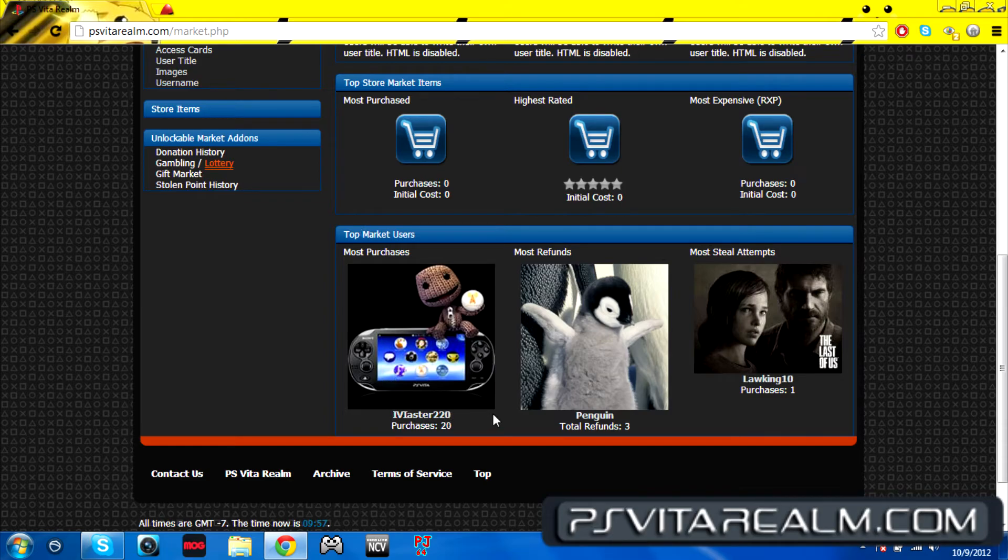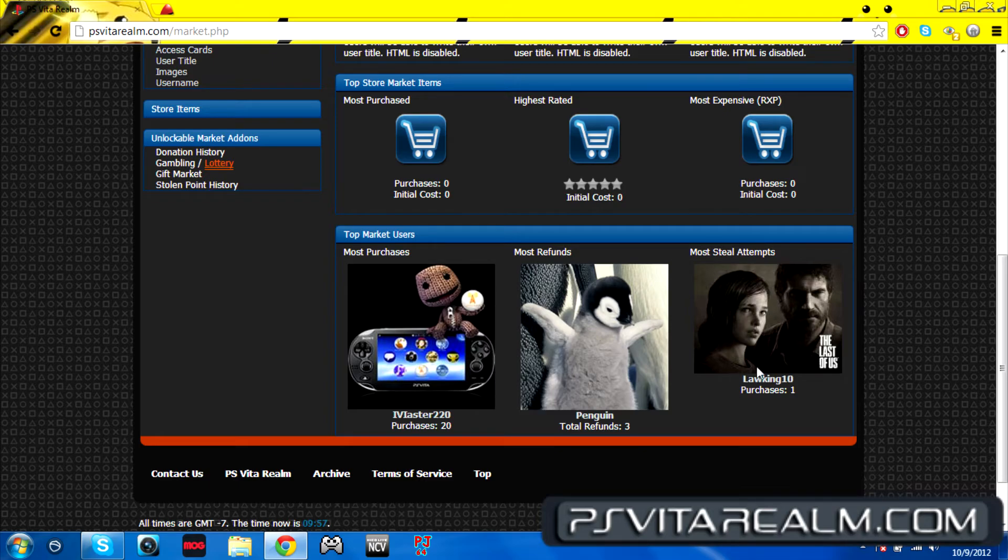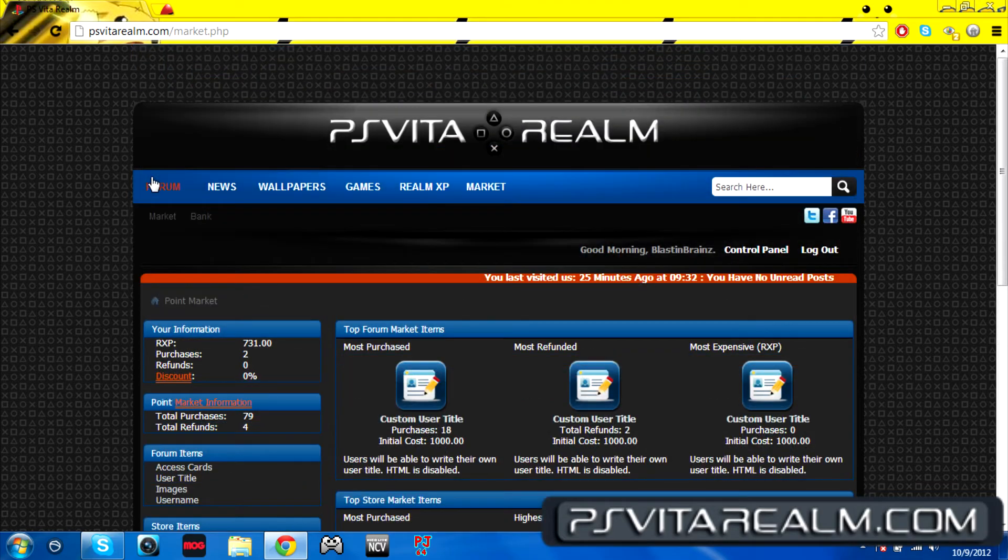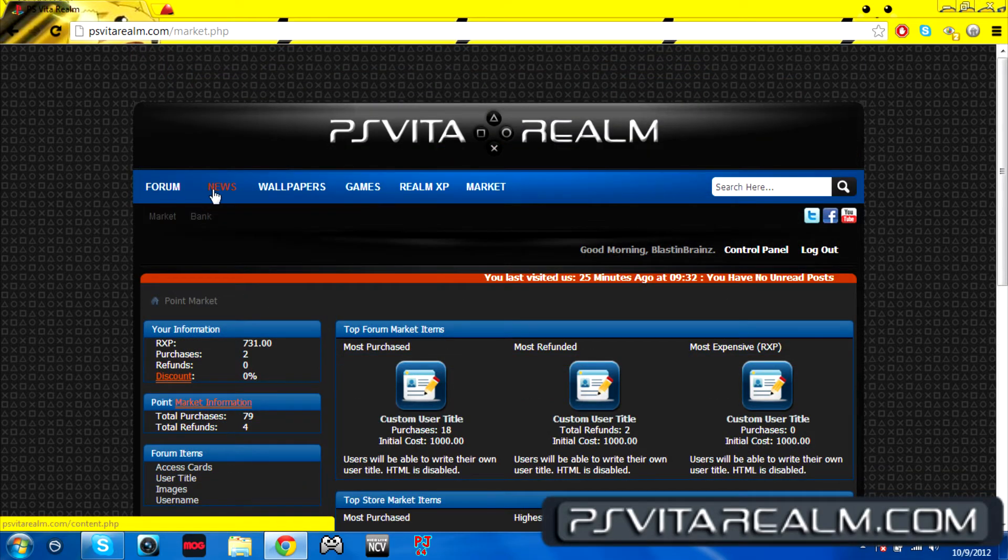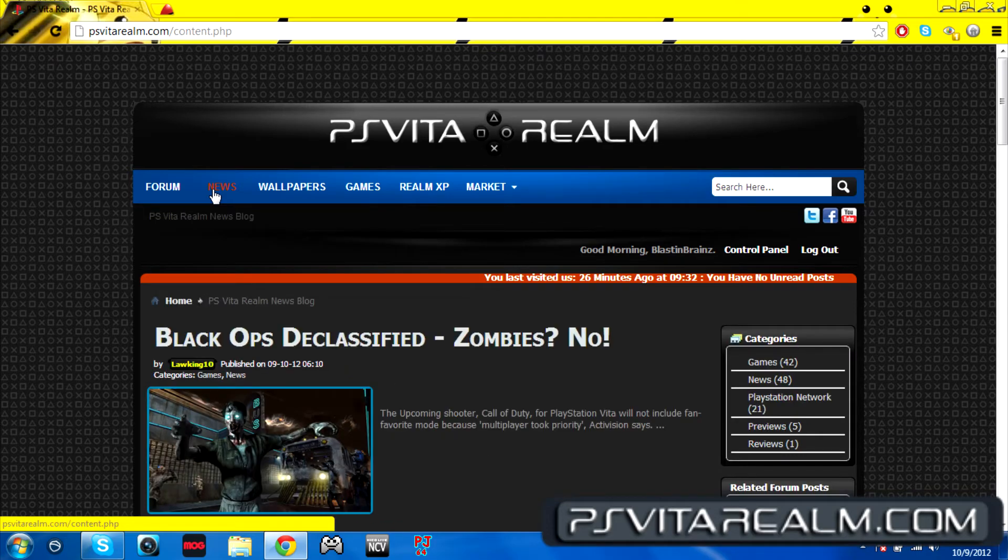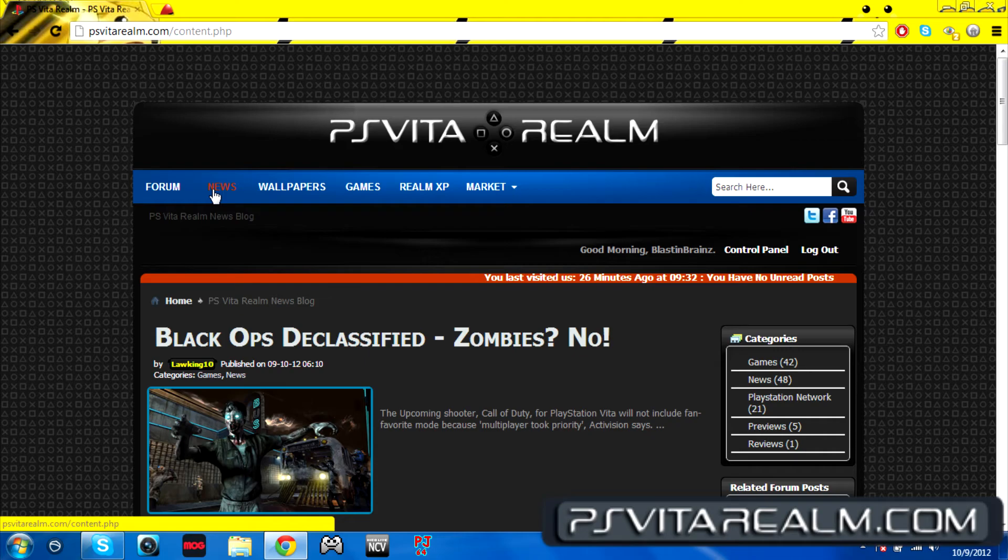You could see who the most purchases was from the market is Master 220, and then the most refunds was Penguin, and the most steal attempts has been Locking 10. And that was it for the little tour here that we had. Hope you guys had fun looking at the page. I know the audio was a little off, I apologize for that.